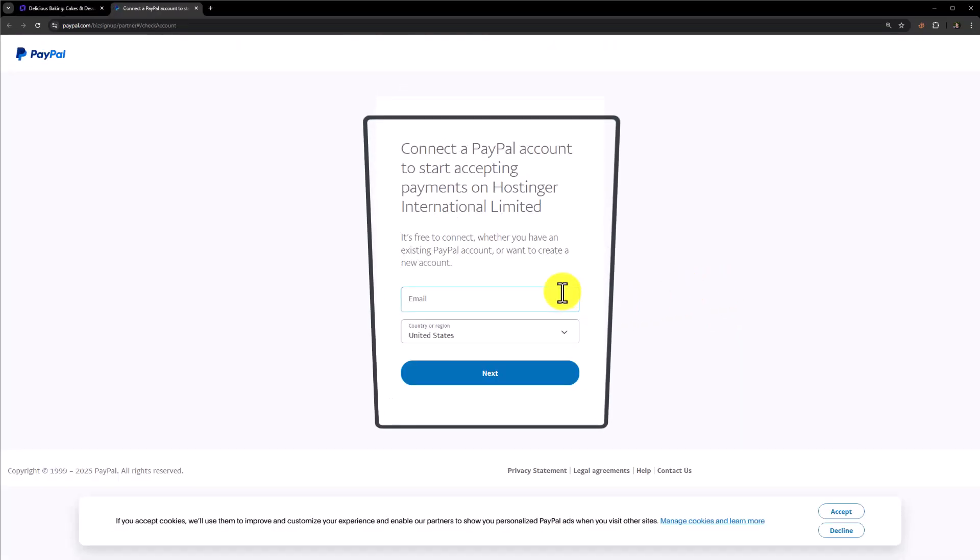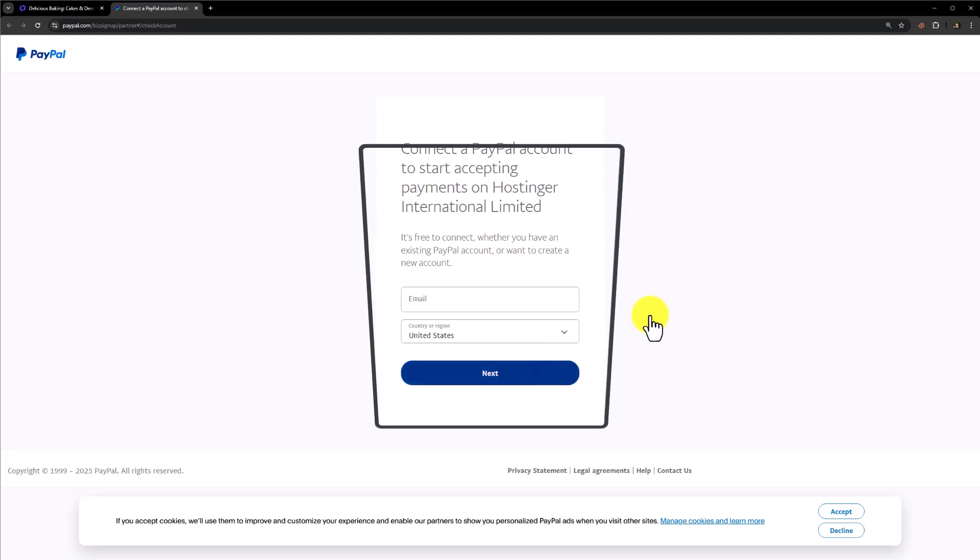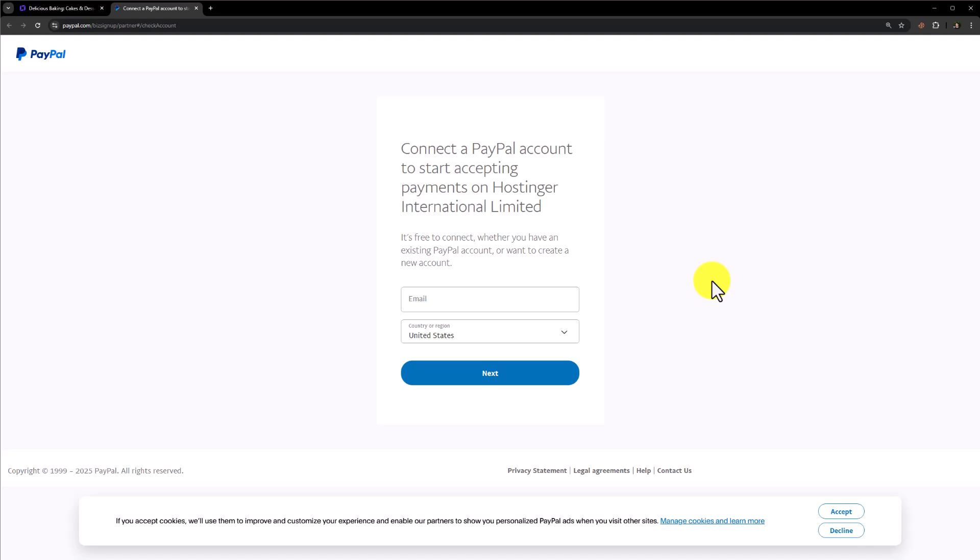Now enter your email address, your country and then click on Next. And after that, your Paypal account will be connected to your Hostinger website builder.